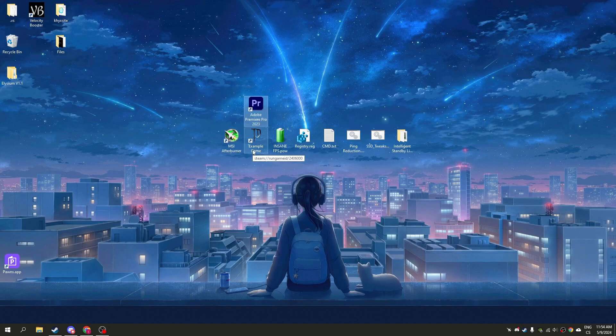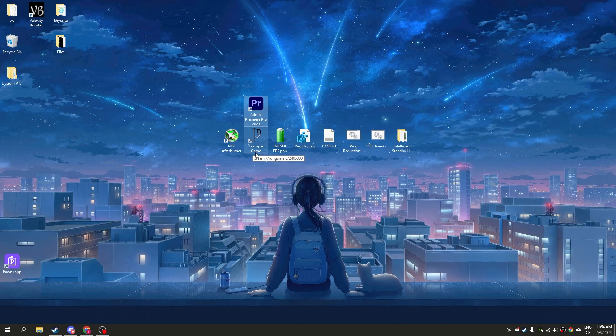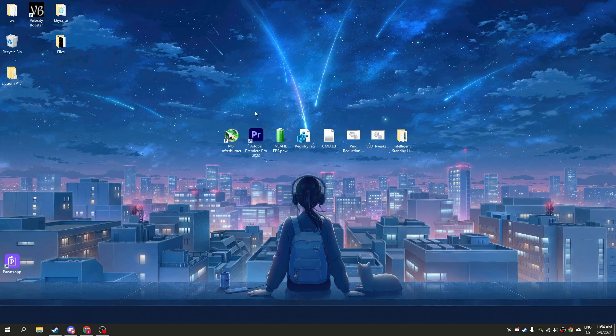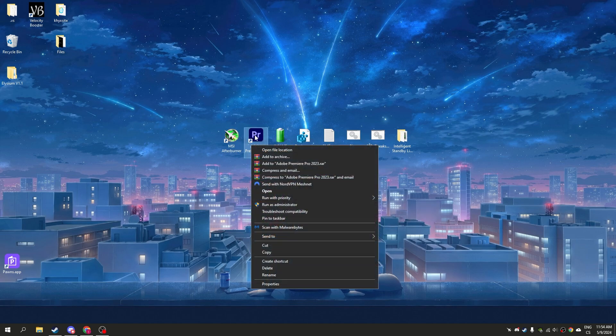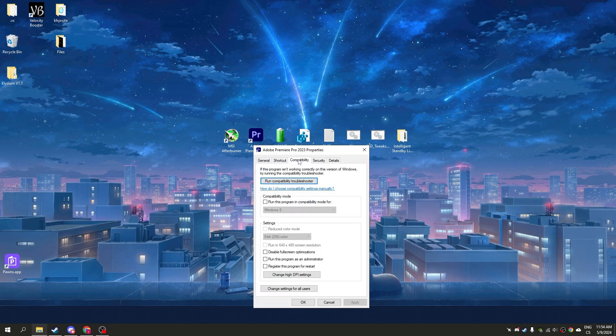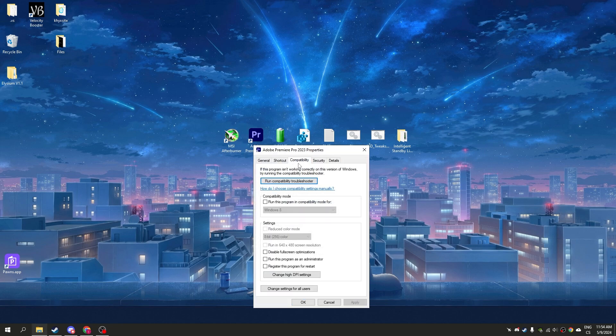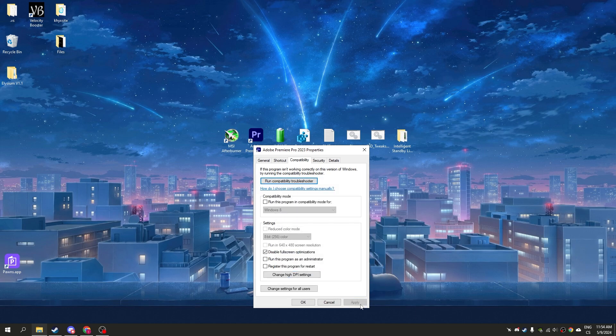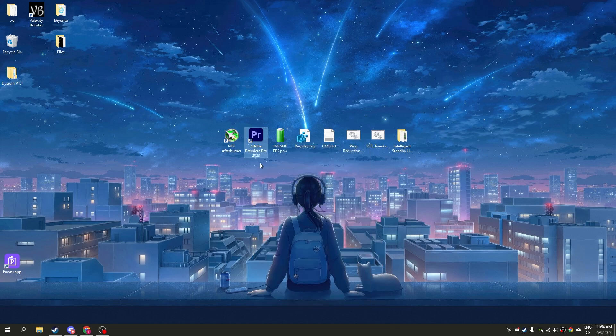This is a must-have tweak you can use for any game or any application you want to improve performance in. Simply right-click on your application, click properties, then compatibility. Click disable fullscreen optimizations, then click change high DPI settings, check this button, and click OK and apply.